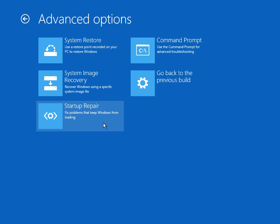As soon as it's finished, reboot your machine and it should get to the desktop. If it doesn't, come back here and go to the command prompt.